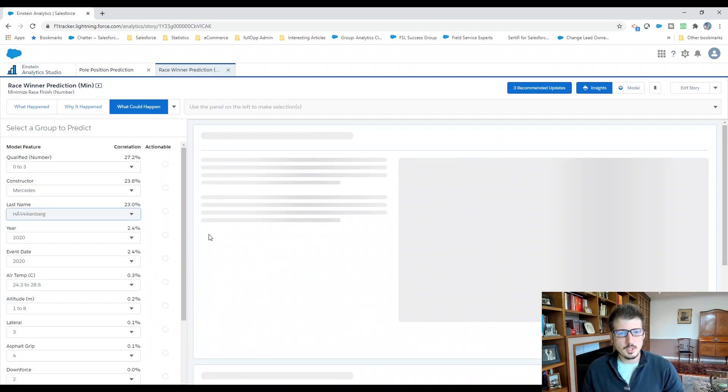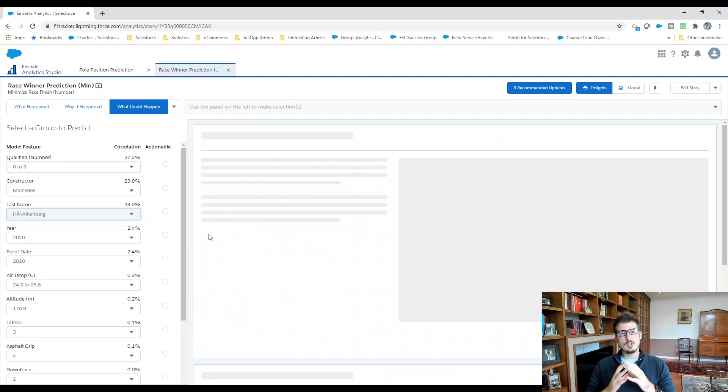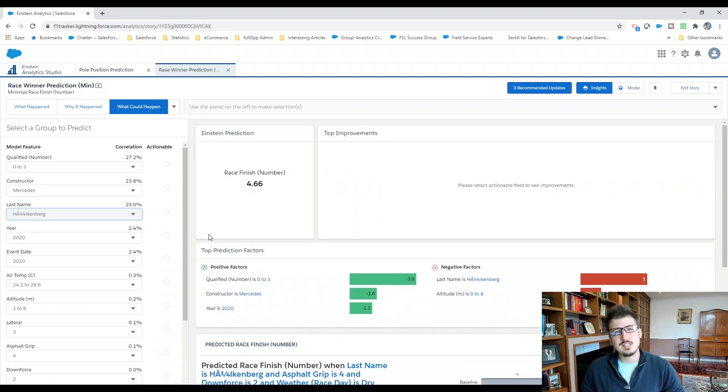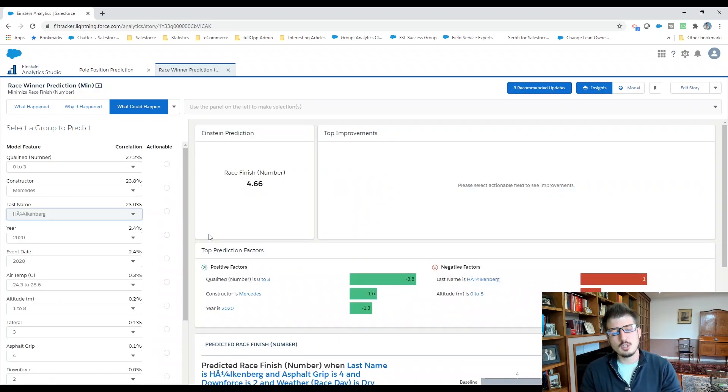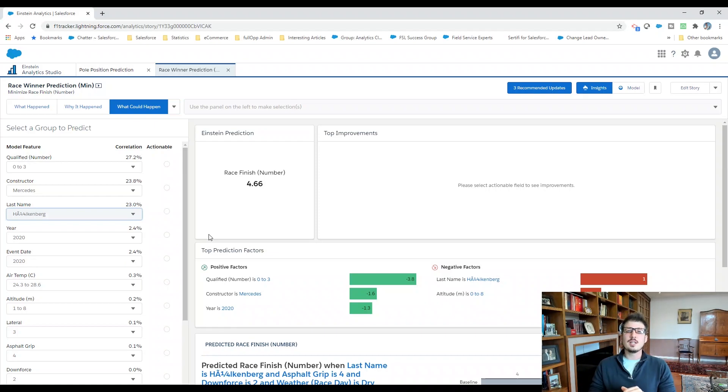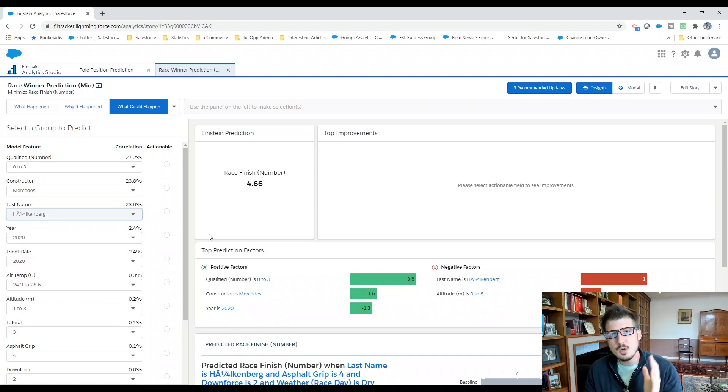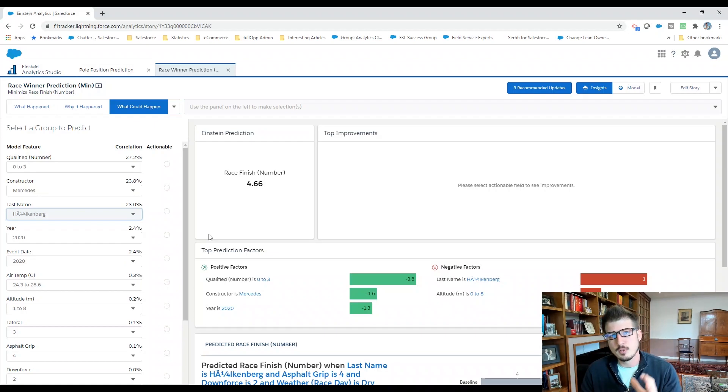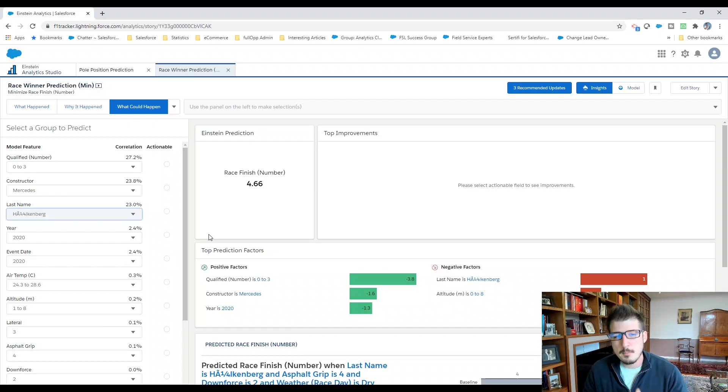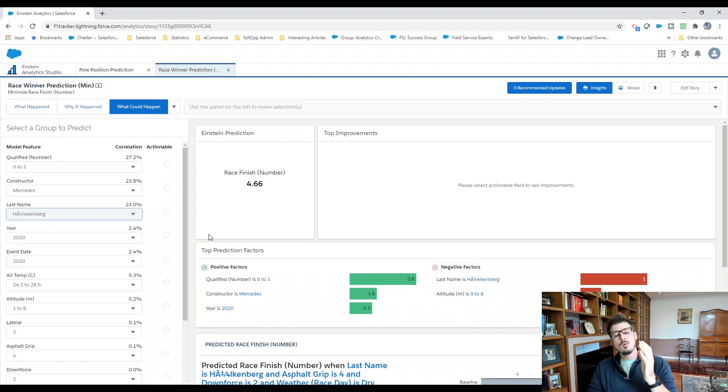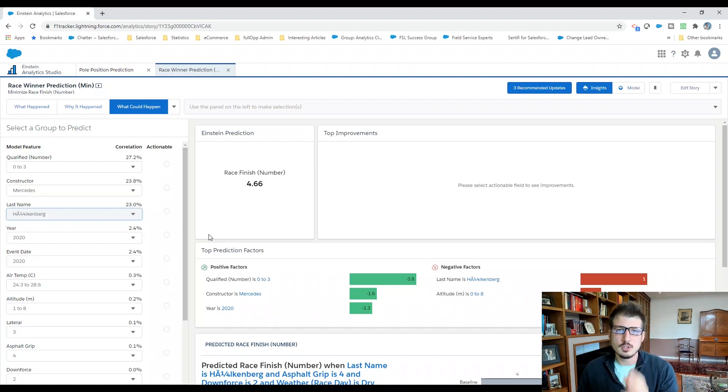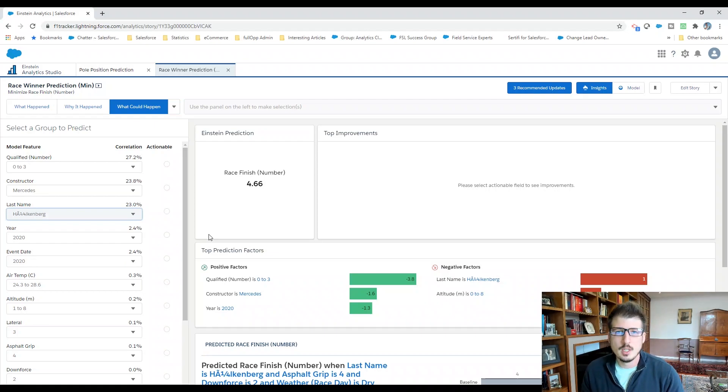But if we put Hülkenberg in that seat, let's go ahead and take a look. 4.66. So what we are concluding with our AI predictions is that while Hülkenberg may qualify better than anybody else available in the pool for the Mercedes-AMG team, that actually one of the better candidates for the job would be Stoffel Van Dorn.